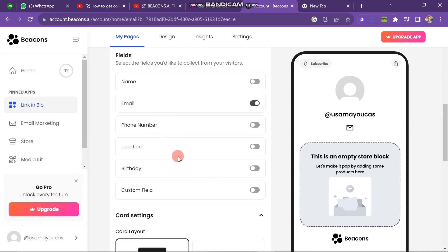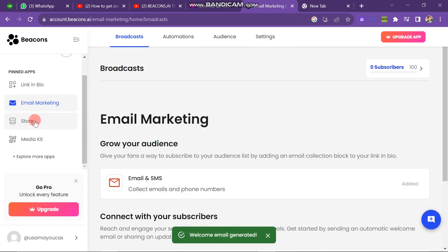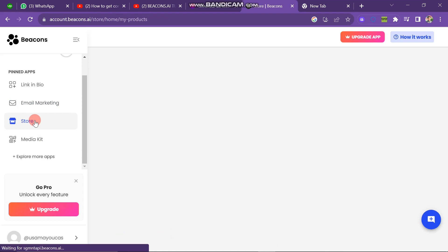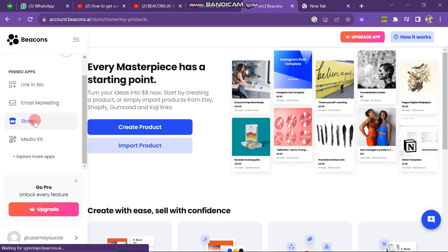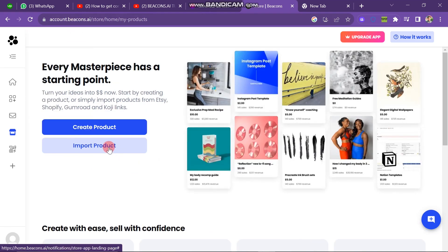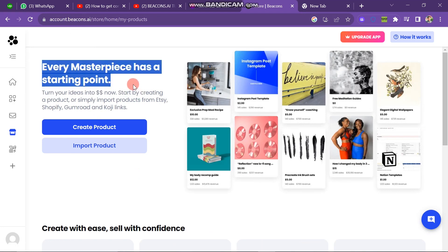Now click on store option. When you click on store option, this is how you can create product here and import product here. You can also see that every masterpiece has a starting point. So you have to start from here. Next, you have two options: create product button and import product button. So I want to go with create product button right now.